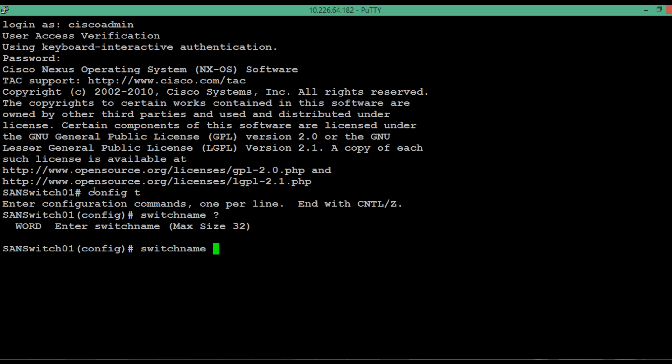Let's give a name which is less than 32 character size. So here we have given cisco switch one as the new name. After pressing enter, you can see that the name has been changed.